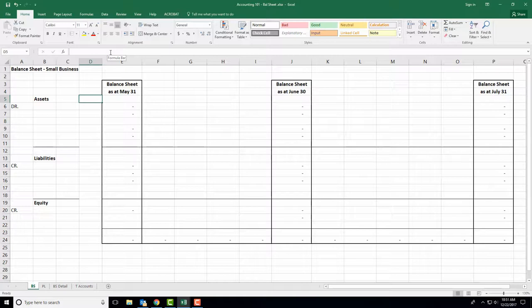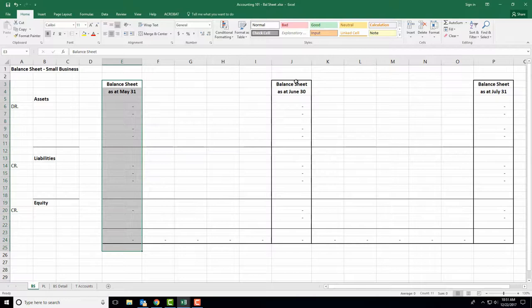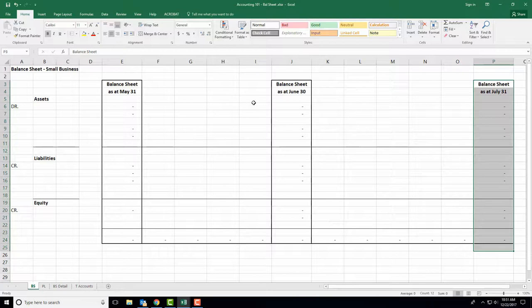Here we have a balance sheet starting in May — you can see it's nothing. Then we're going to do a balance sheet for June and another one for July. We'll go through two months of transactions right here on screen. I'll show you what a balance sheet is all about and why you need to understand it for Accounting 101.